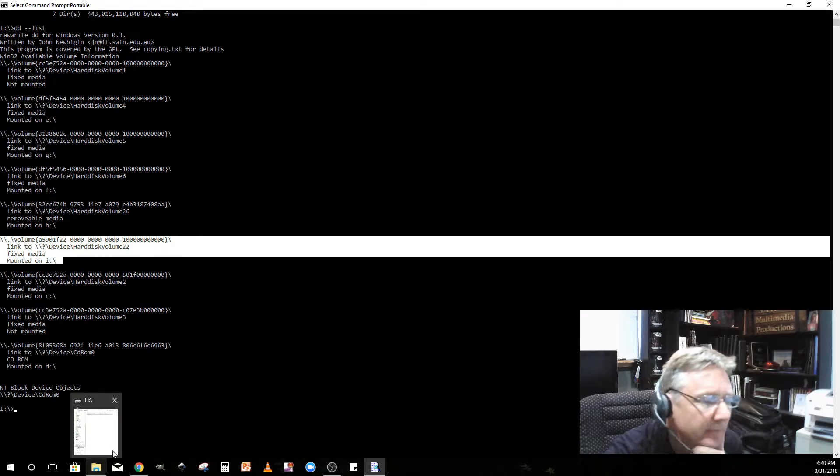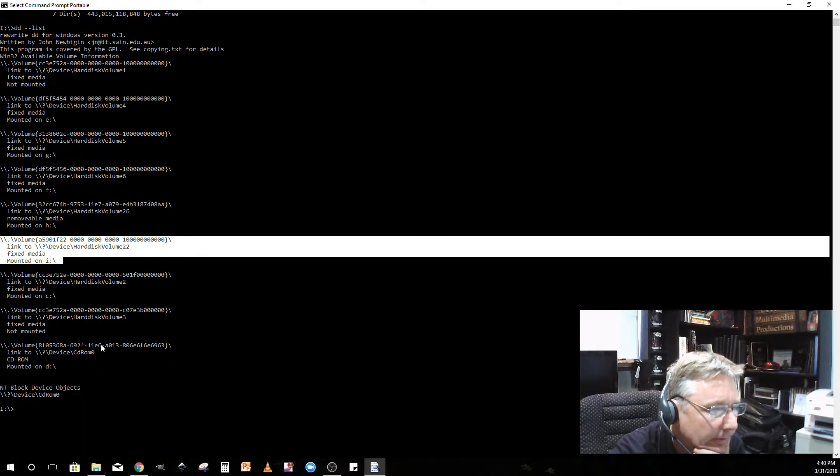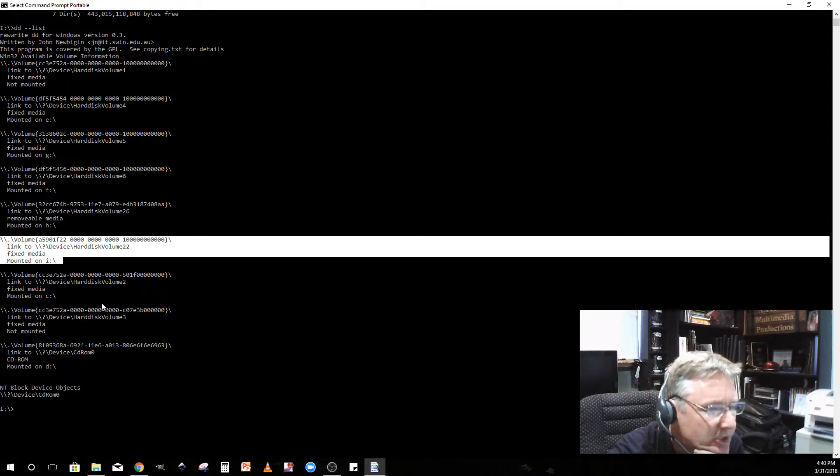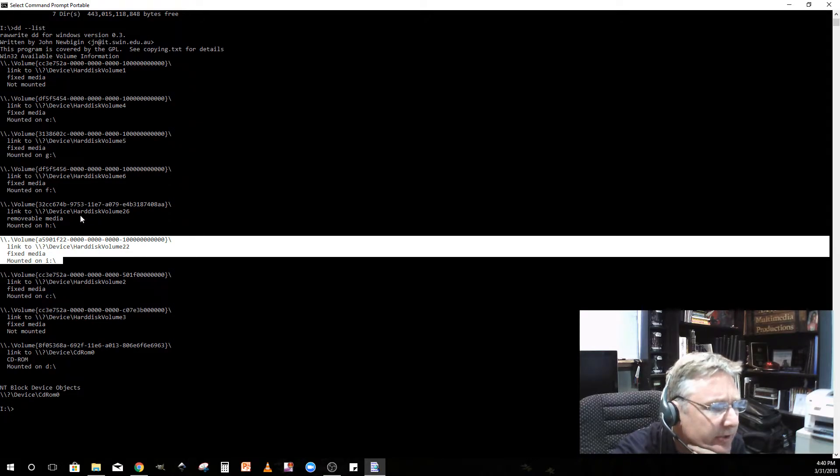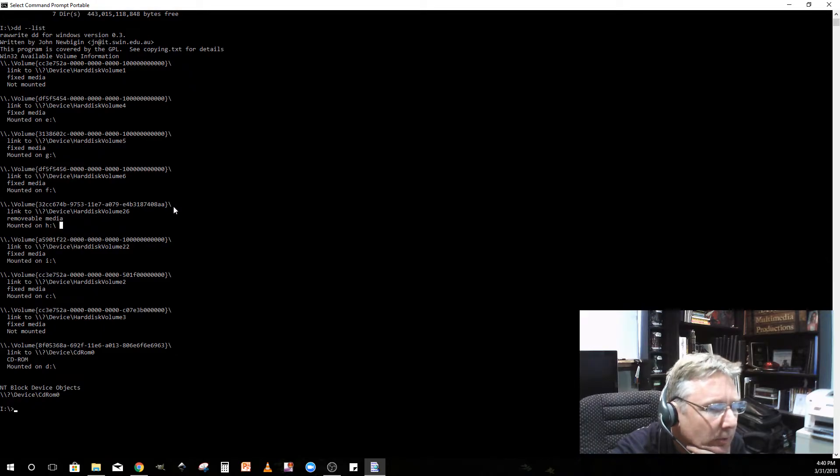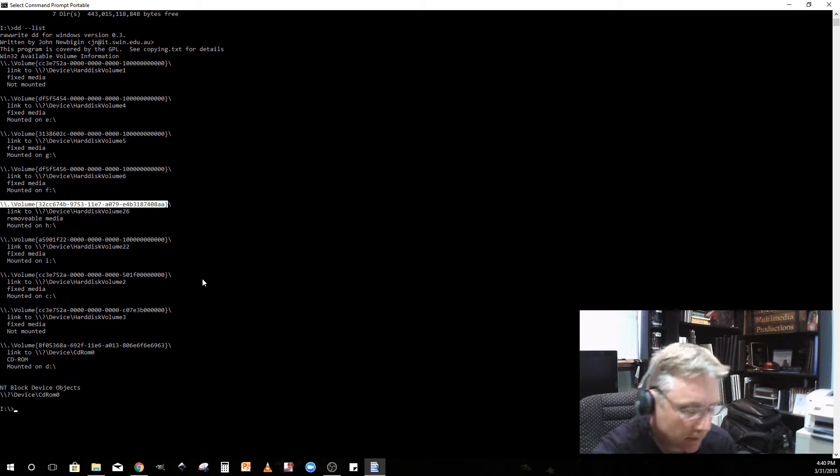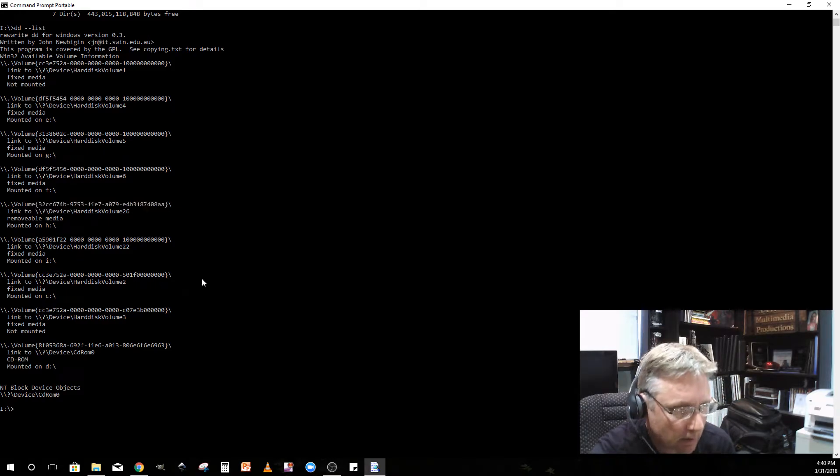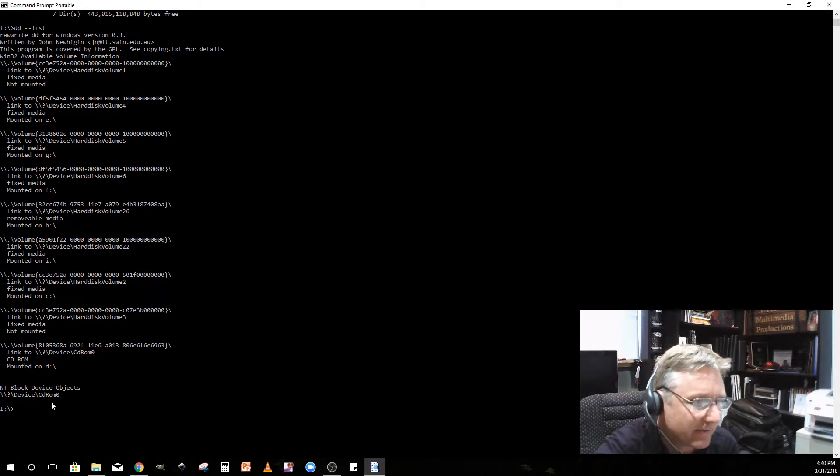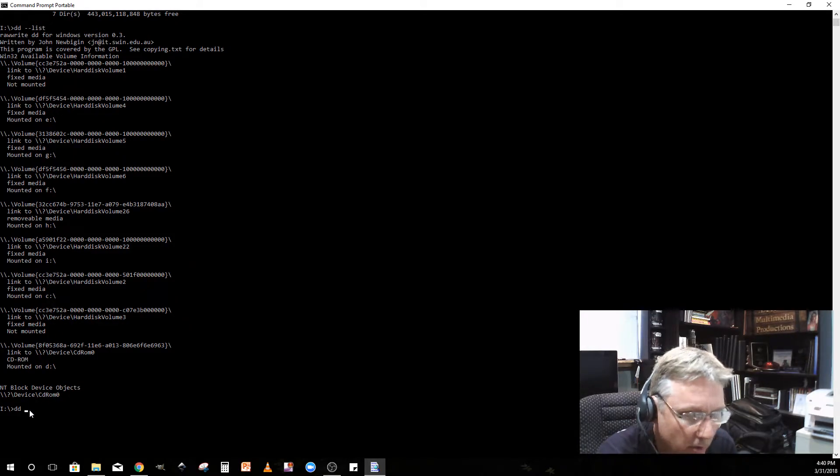What I want to know is where is this SD card that I plugged in. The SD card should be in H. Let me see if H is here. There it is. What I want to do is DD has taken this volume string, so I'm going to copy that volume string. I'm going to go DD and then input file equals.